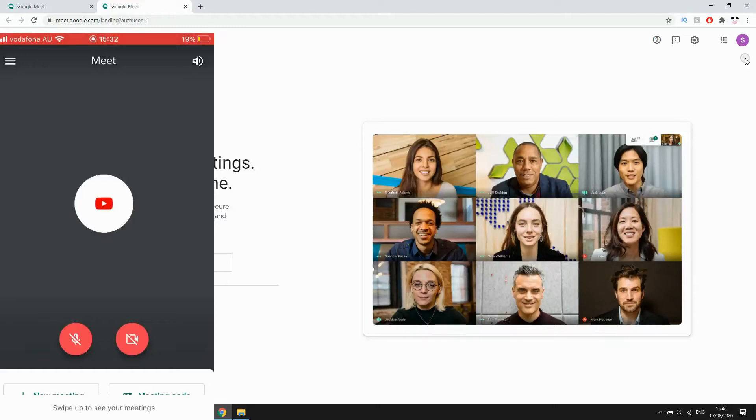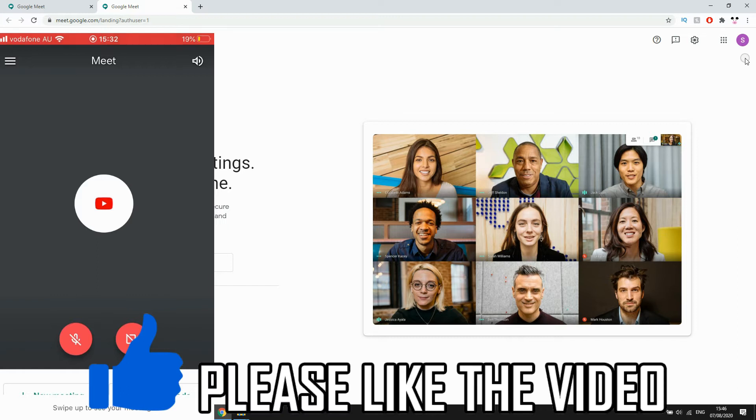Hello everyone, in this video I'm going to show you how to change Google Meet profile picture.